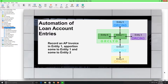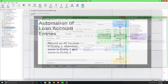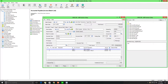In Entity 1 we're going to record an AP invoice for office supplies, apportioning the invoice to both Entity 1 and Entity 2. In Orc-LTD, in Accounts Payable, I have recorded an office supplies invoice for vendor 1200 for the value of $4,500. By selecting a GL account which belongs to Entity 1, I have apportioned $1,500 to Entity 1, and by selecting an account which belongs to Entity 2, $3,000 has been apportioned to Entity 2.